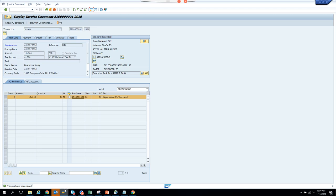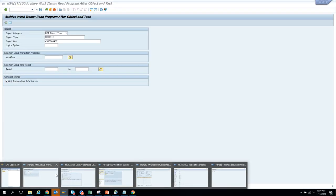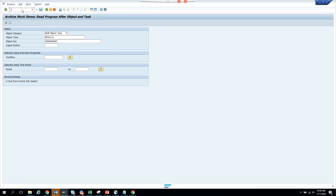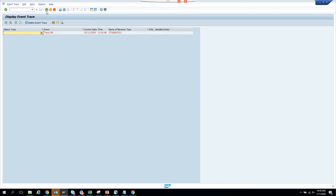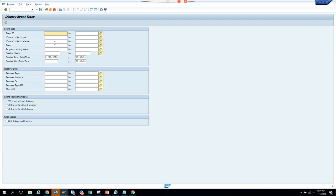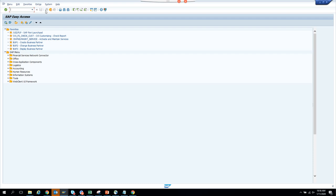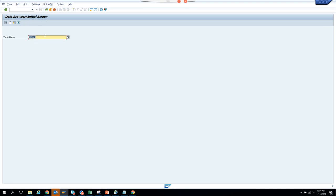The next thing we are going to do is go to transaction SWEL to find whether there is any standard event that got triggered. We execute and there is nothing triggered. So we have to find a way to trigger an event. In SAP, when you make changes on a standard transaction code, something called a change document gets triggered.